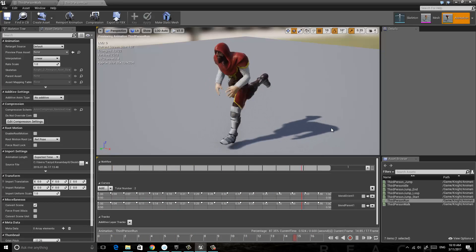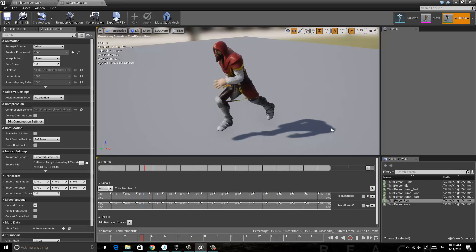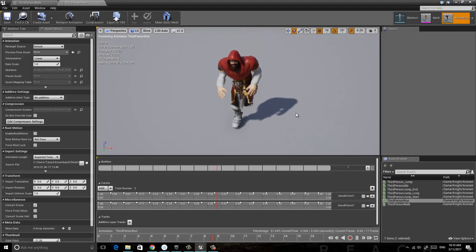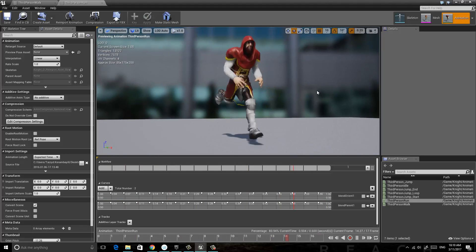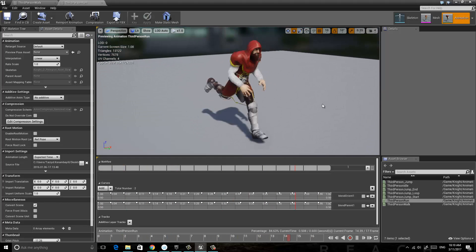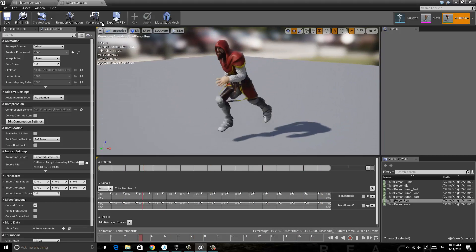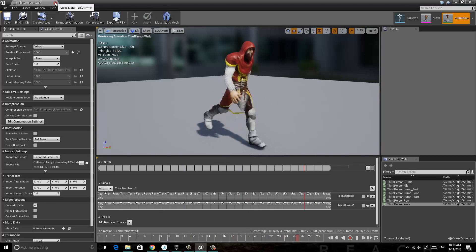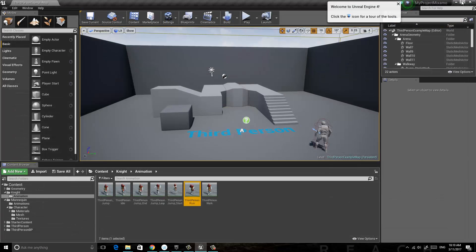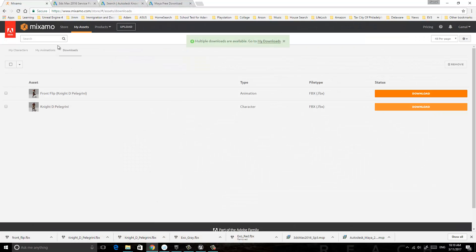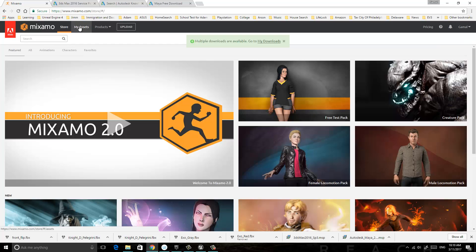Hello everyone. Last video we did importing the character from Mixamo to Unreal Engine 4, and we retargeted the animation from Unreal Engine 4 to this character. The next step is importing the animation from Mixamo to Unreal Engine 4.